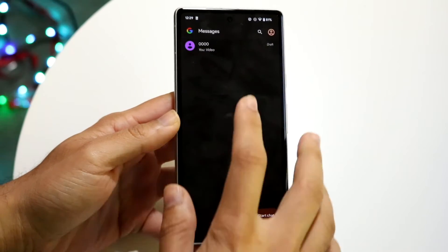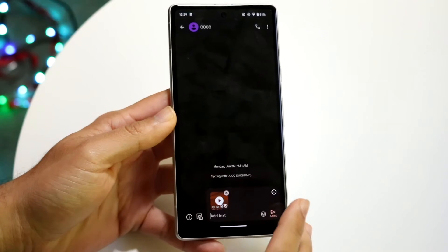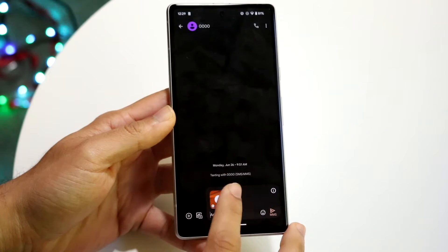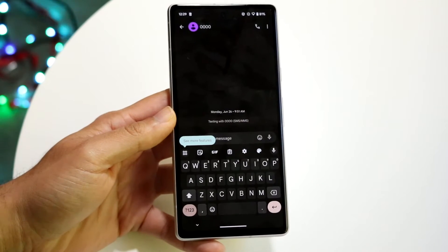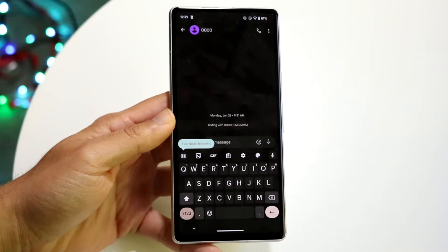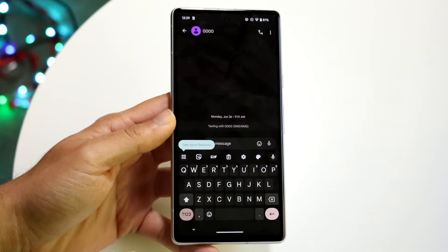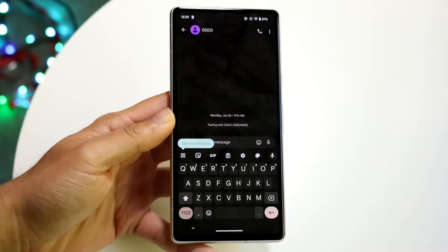If you're watching this, you may already have the keyboard up. In this case, I'll go ahead and just pull up the keyboard just like so, and you will notice that the keyboard will come up like this.